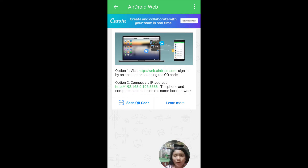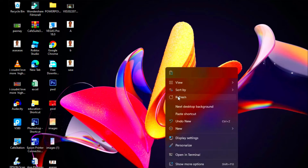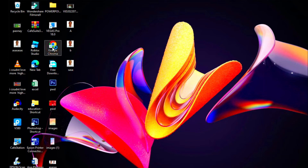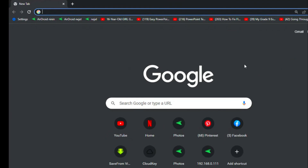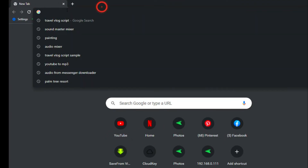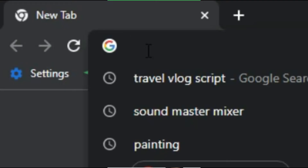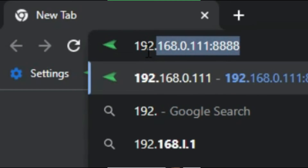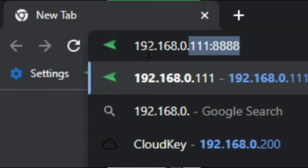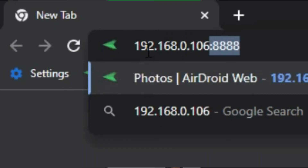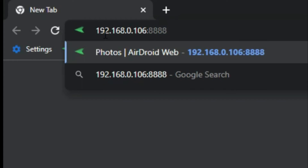Let's go to our desktop and open any browser. I'm using Google Chrome, but you can use any browser you want — it's just a browser. At the address bar, type the IP address. The IP address is 192.168.0.106.8888. And click Enter.